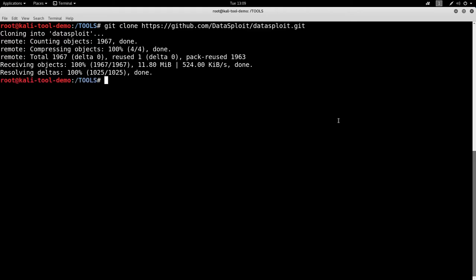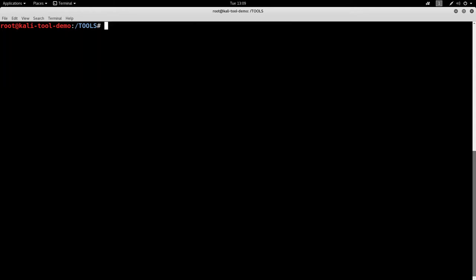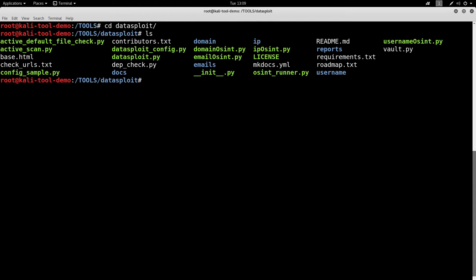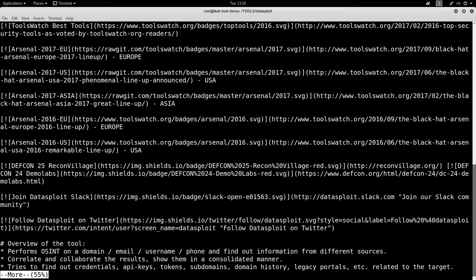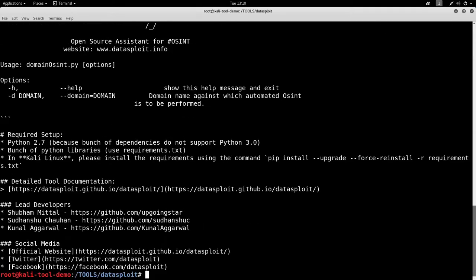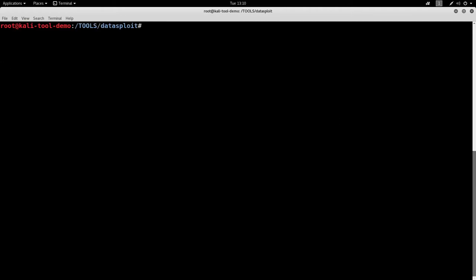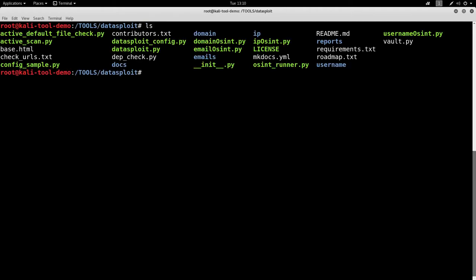Alright, now that it's cloned, let's go ahead and jump into the directory. Take a quick look in here. Lots of little files, lots to take a look at. There is a README file. Lots of information on there. Go out to their GitHub page, it'll be in the show notes below, and you can see a lot more of it there.